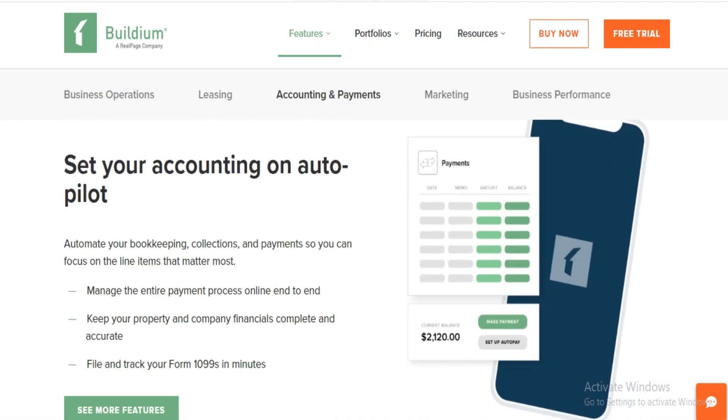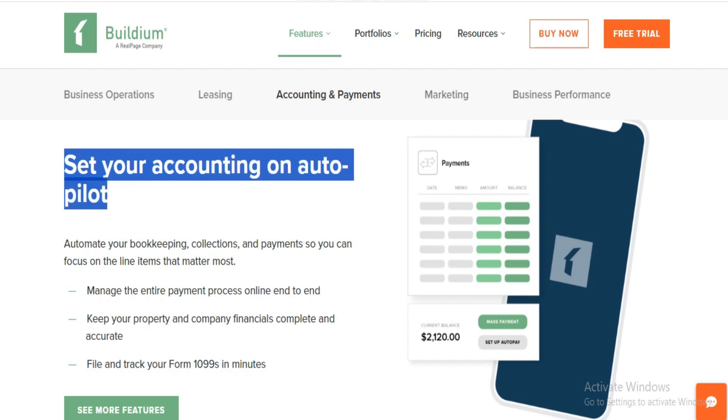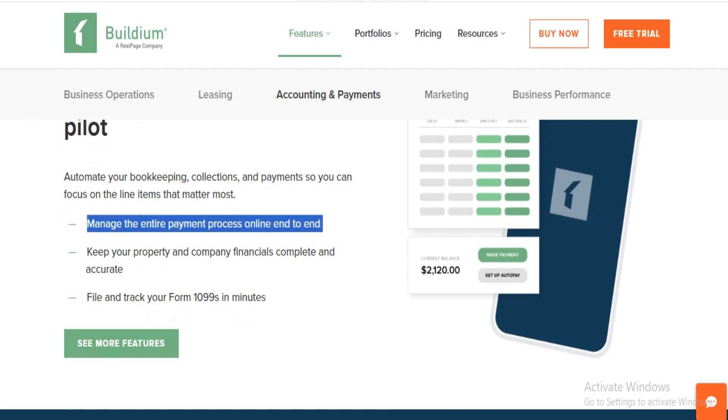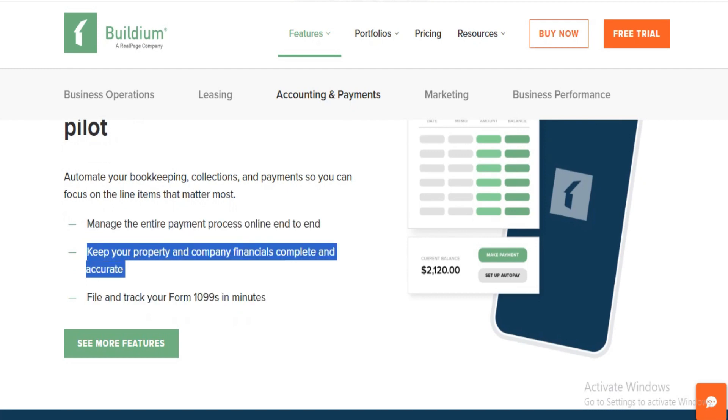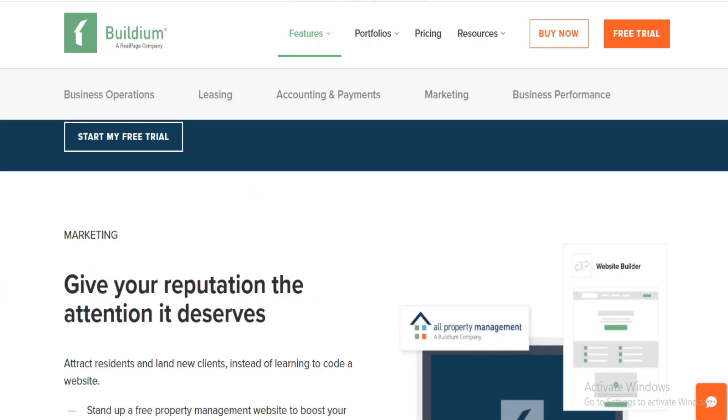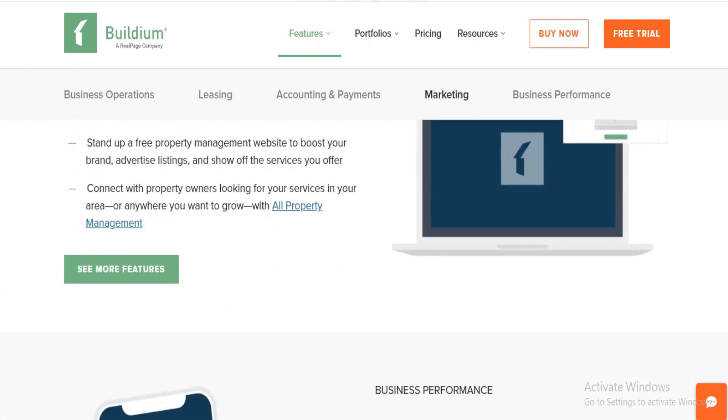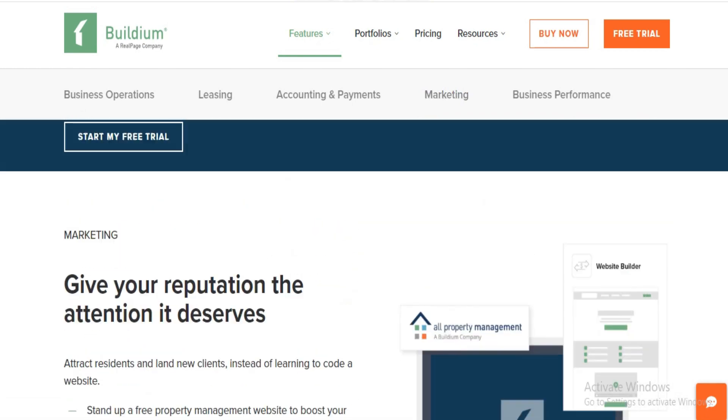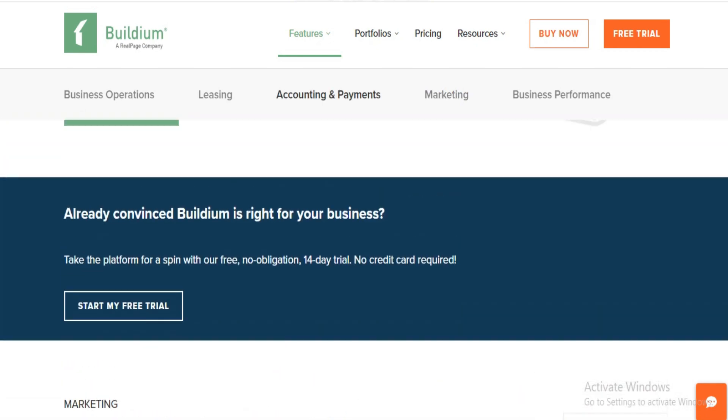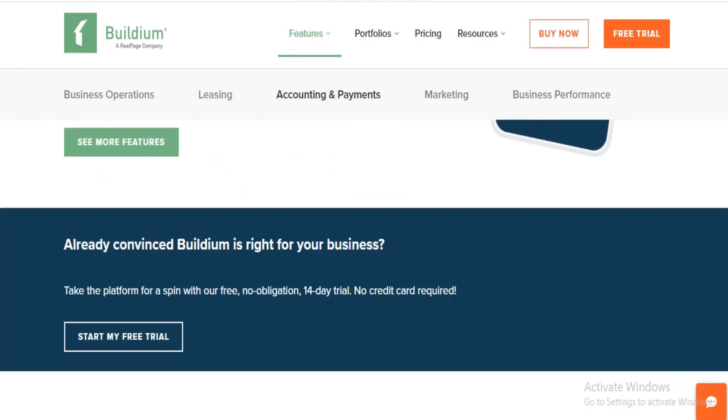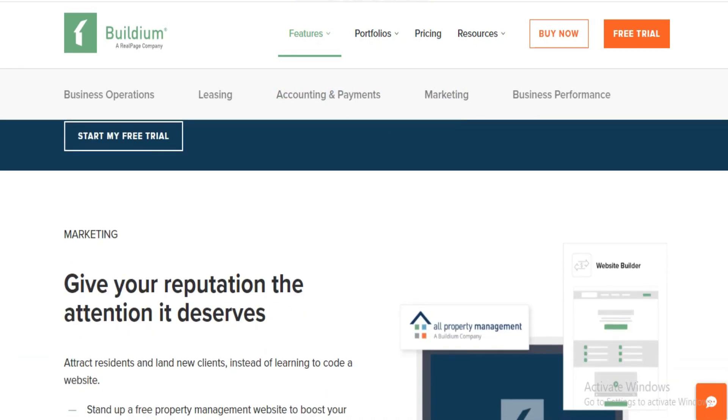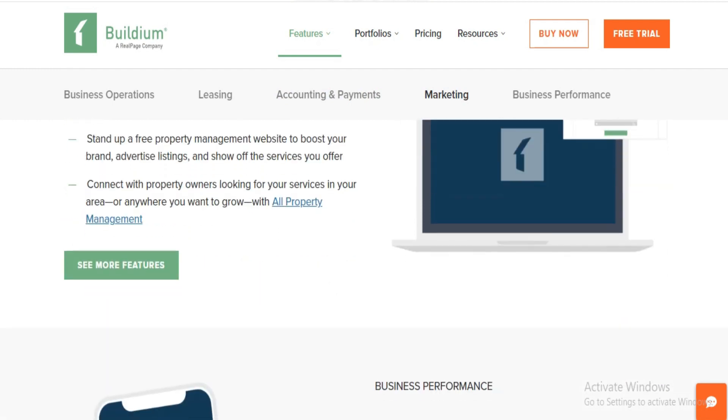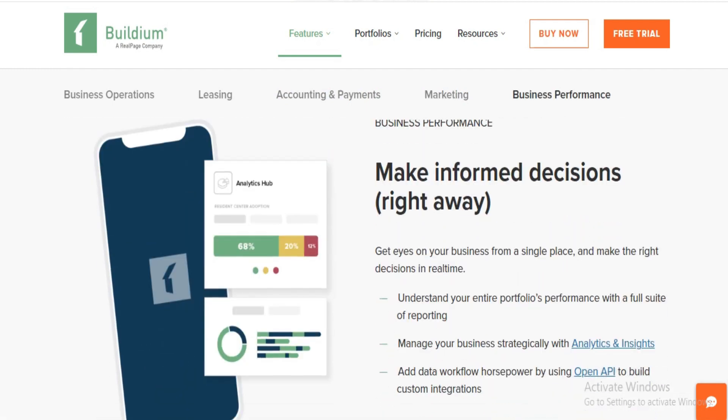What sets Buildium apart is its dedication to smoothing out the software switch and onboarding process for property owners and managers. They're all about making tax time less taxing, and filing 1099s a breeze. In a nutshell, Buildium stands out as a feature-rich, versatile platform that caters well to property management's varied demands, with plans that balance cost and functionality. It's a solid pick whether you're just starting or looking to scale up. Dive into Buildium, and you'll find it's more than just software, it's a partner in property management.